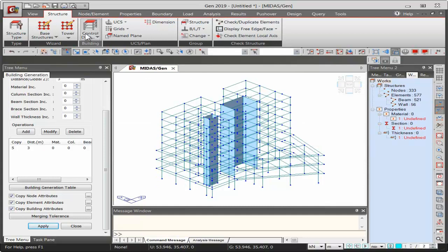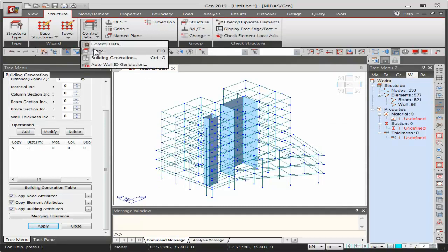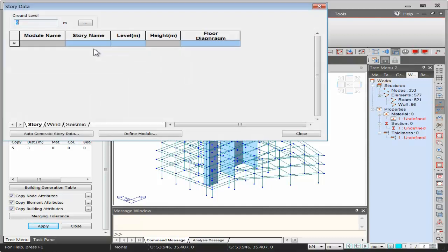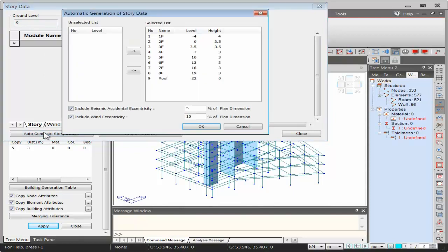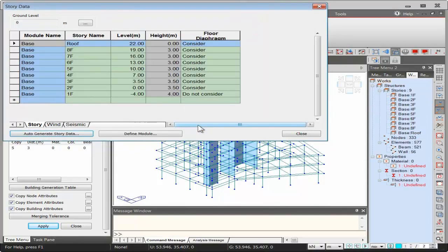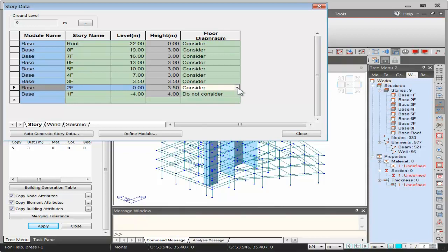Now let's create story data. In Midas Gen, story data must be defined for lateral loads to be applied automatically. Click Auto Generate Story Data and OK — the software automatically detects all levels using nodes at each level. An important advantage is that floor diaphragm is automatically considered; 'Consider' means rigid floor diaphragm. For the three parking levels, I'll change this to 'Do Not Consider' since plate elements will be introduced there.